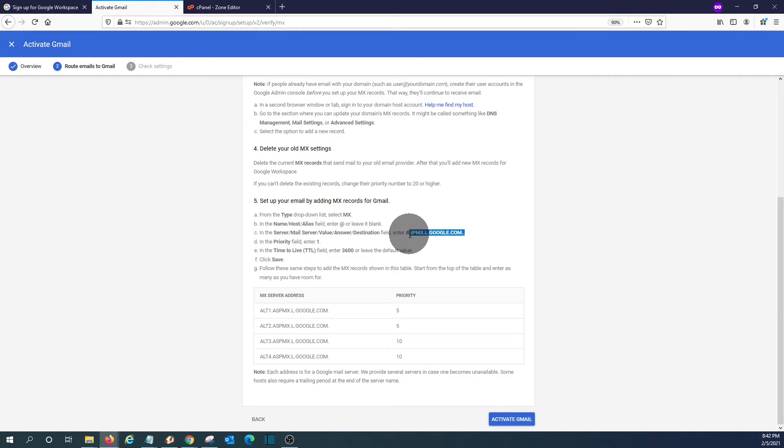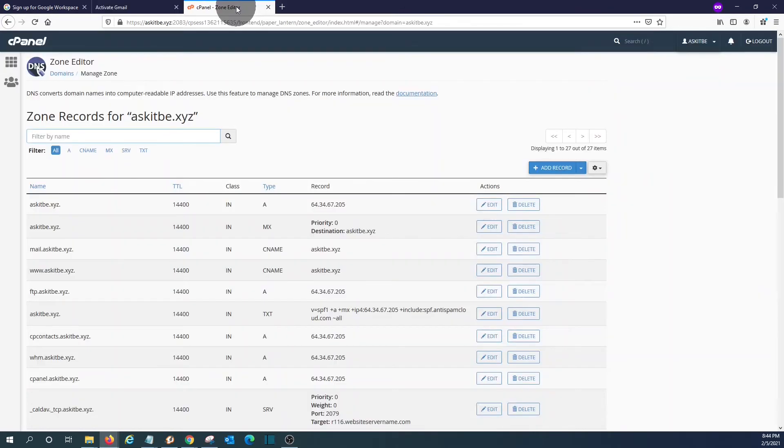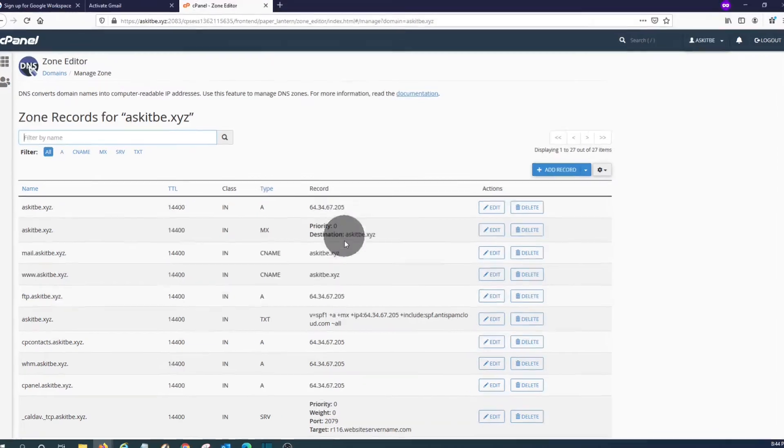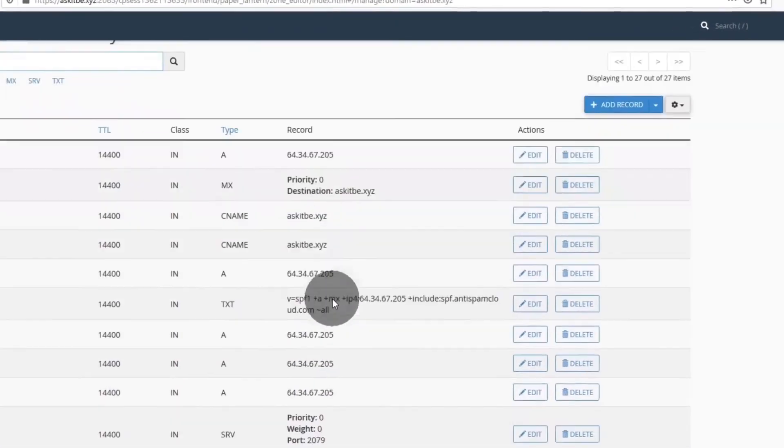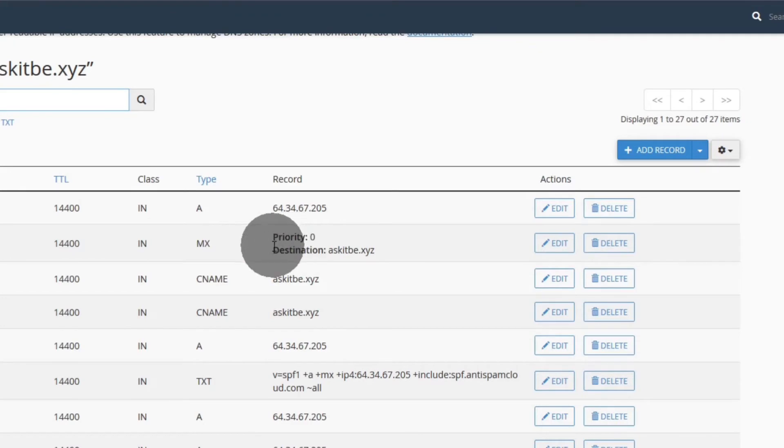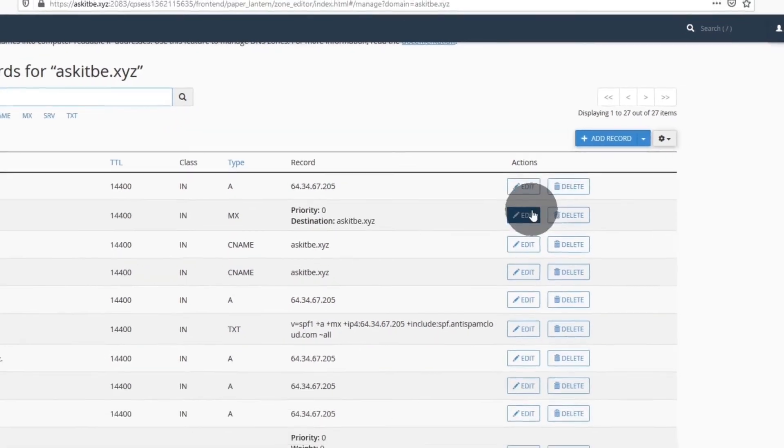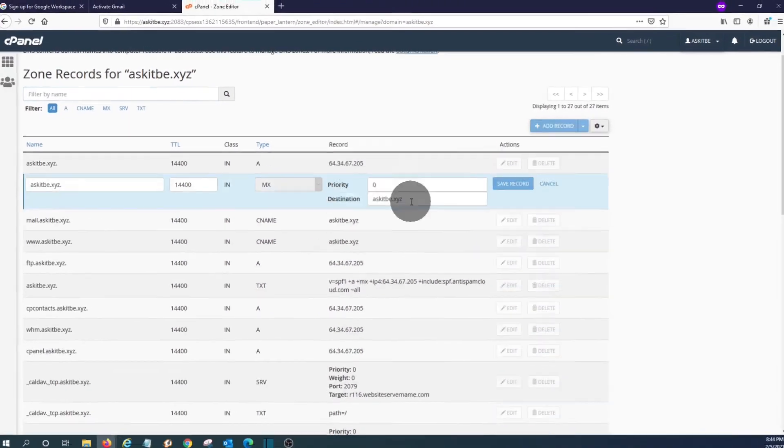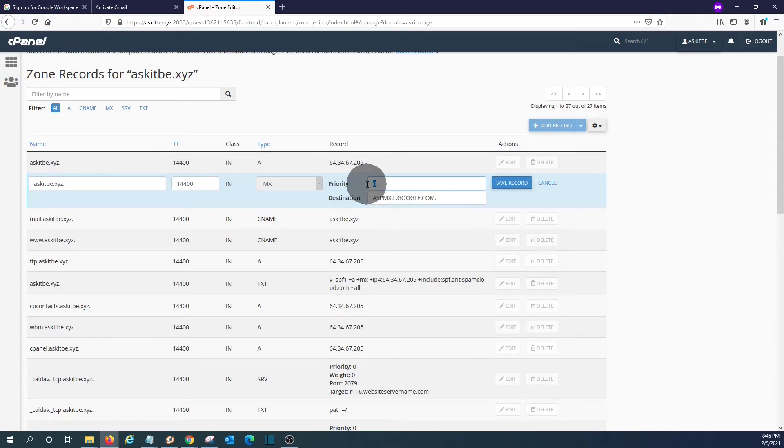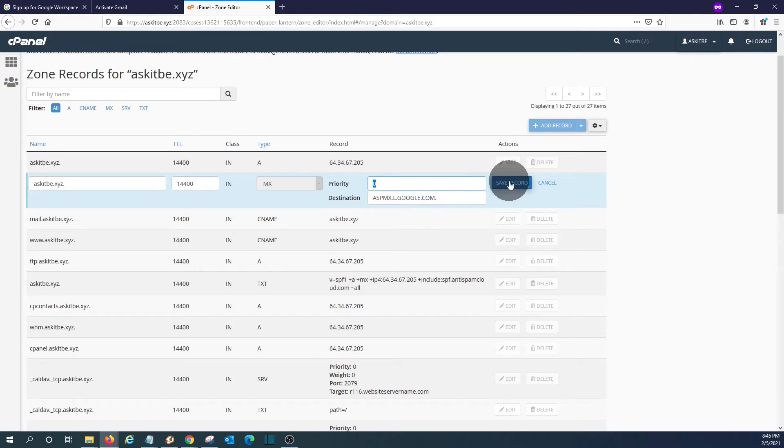Let's copy this one. We are now back within our domain manager to modify DNS records. And we should look for the MX record. In this case, we have here the MX record and we have to edit. We modify the destination. Google is asking us to set priority one. Click on save.